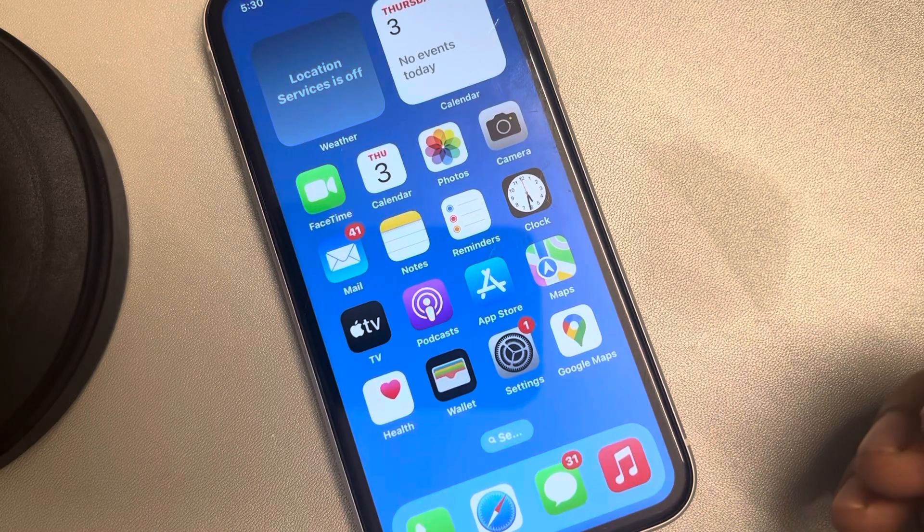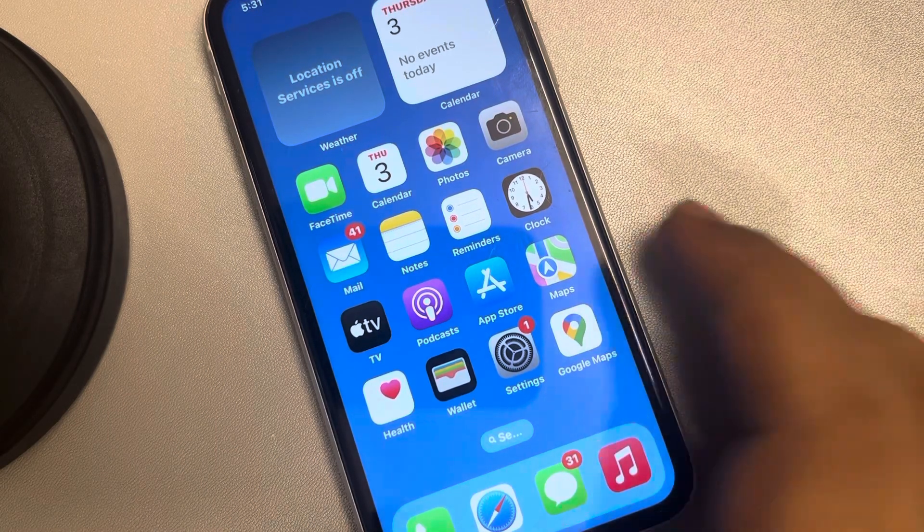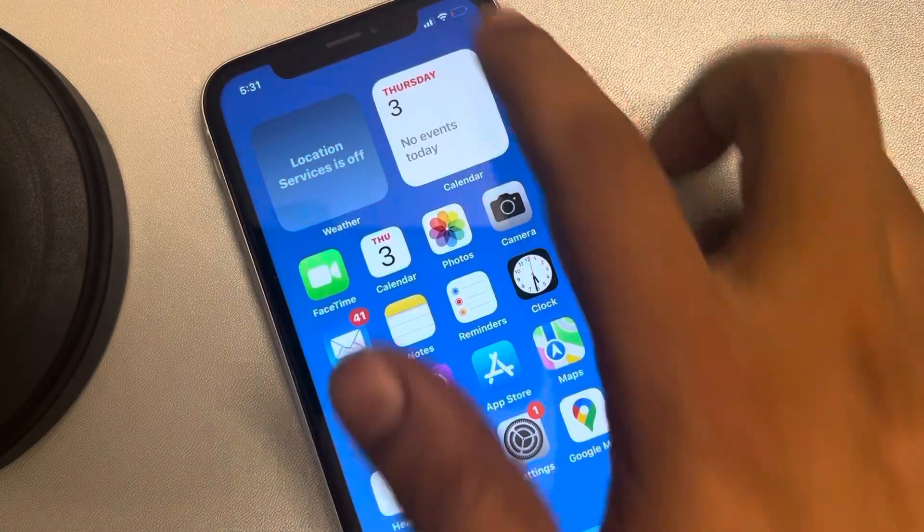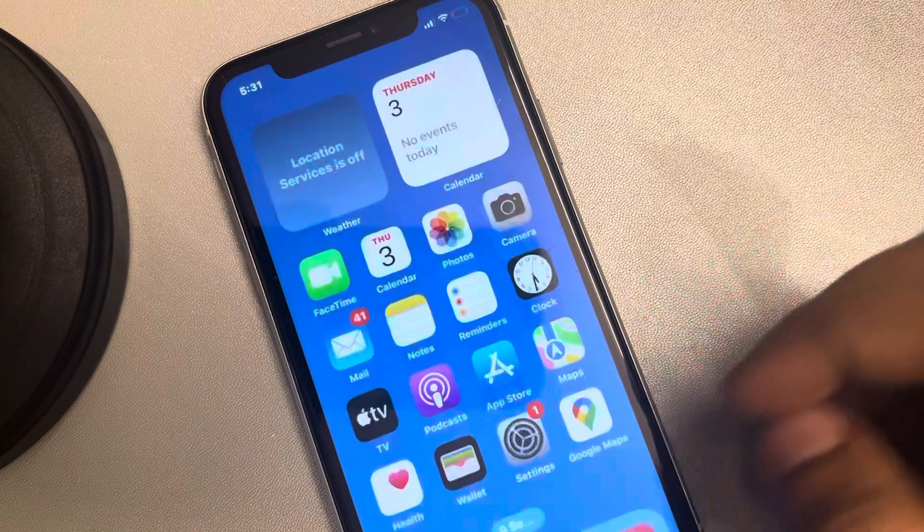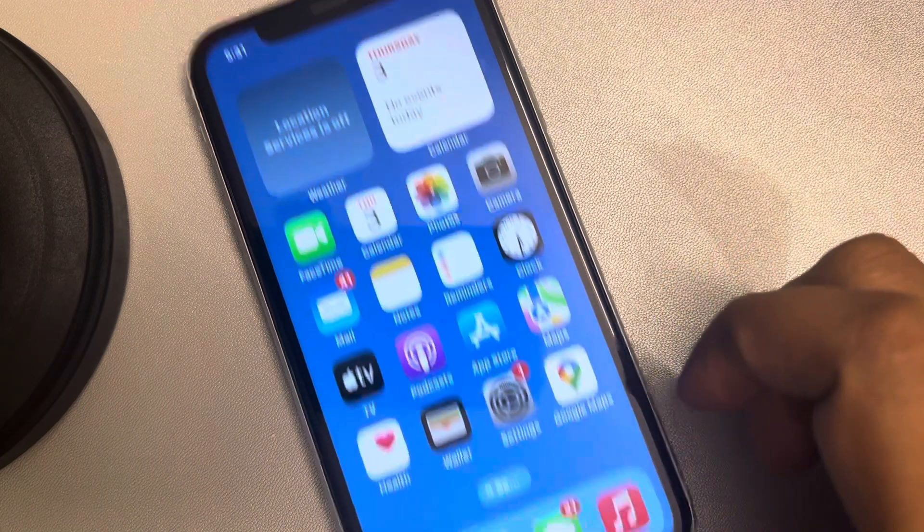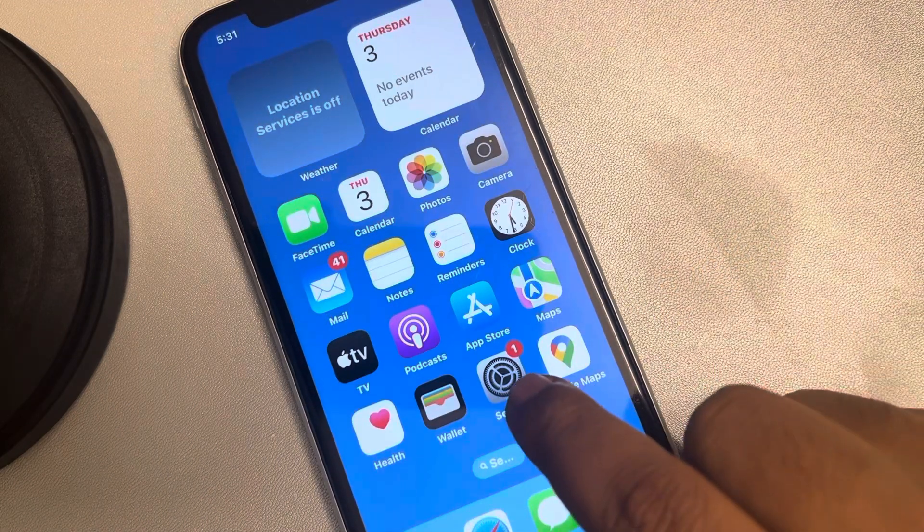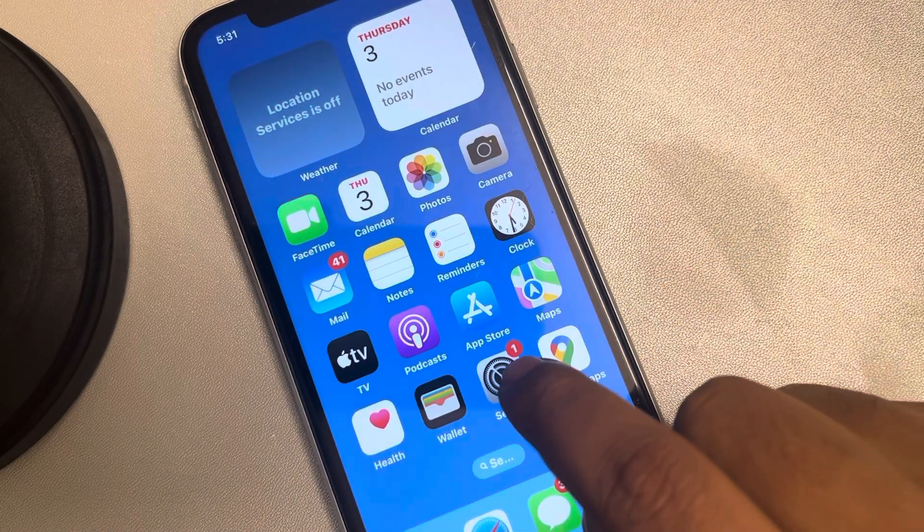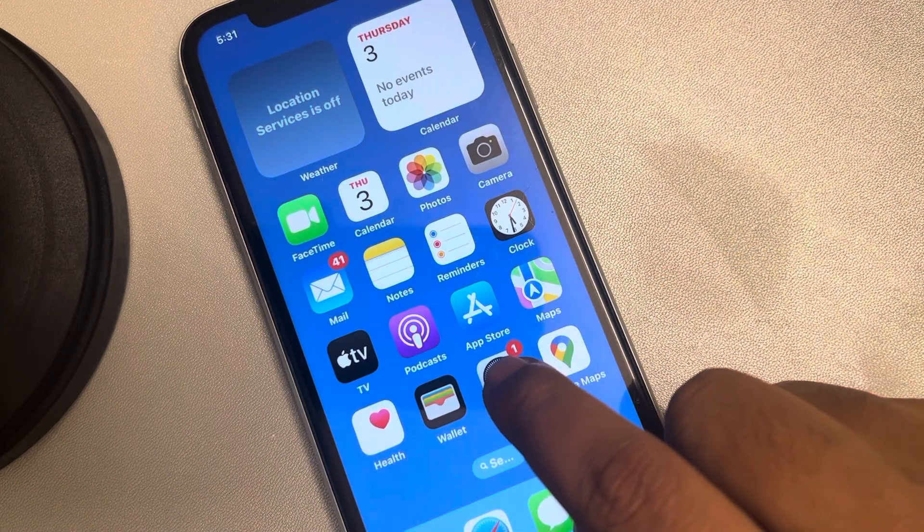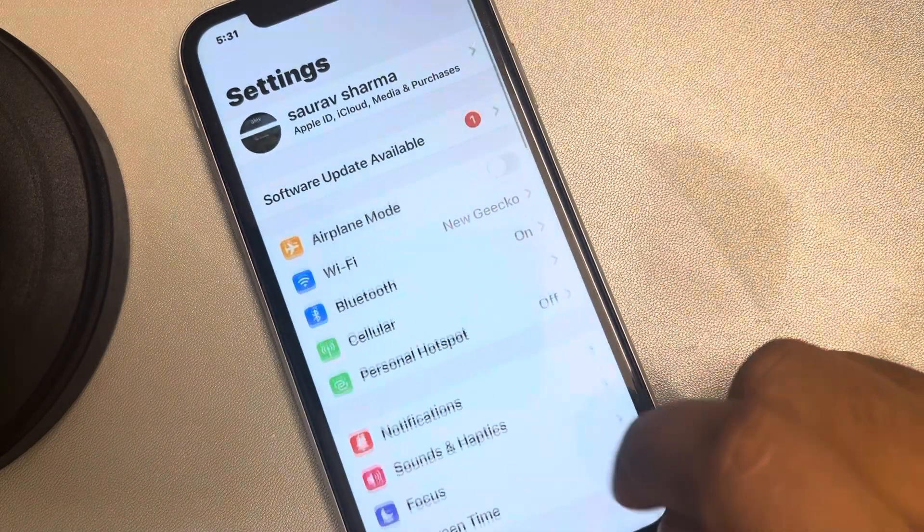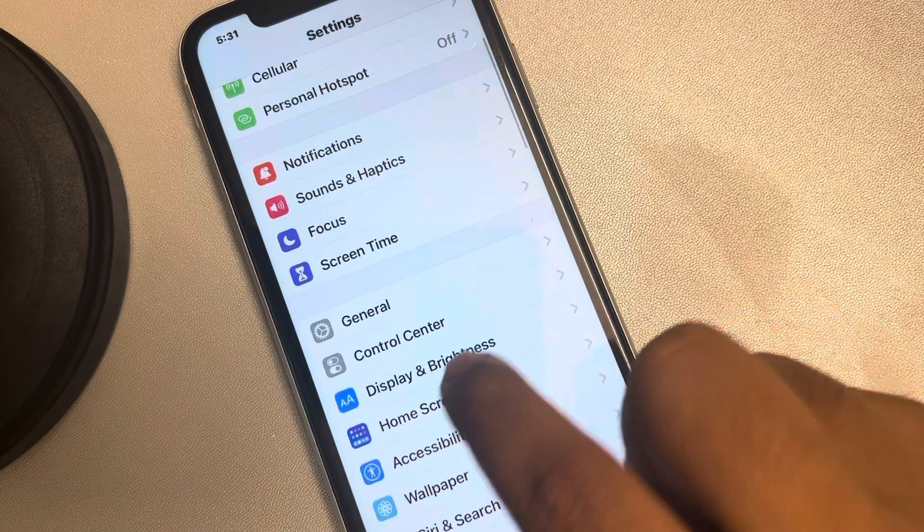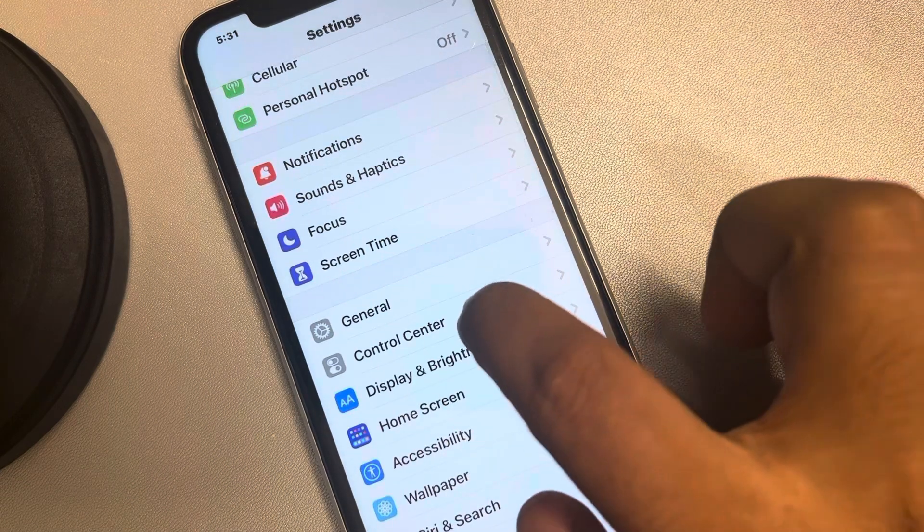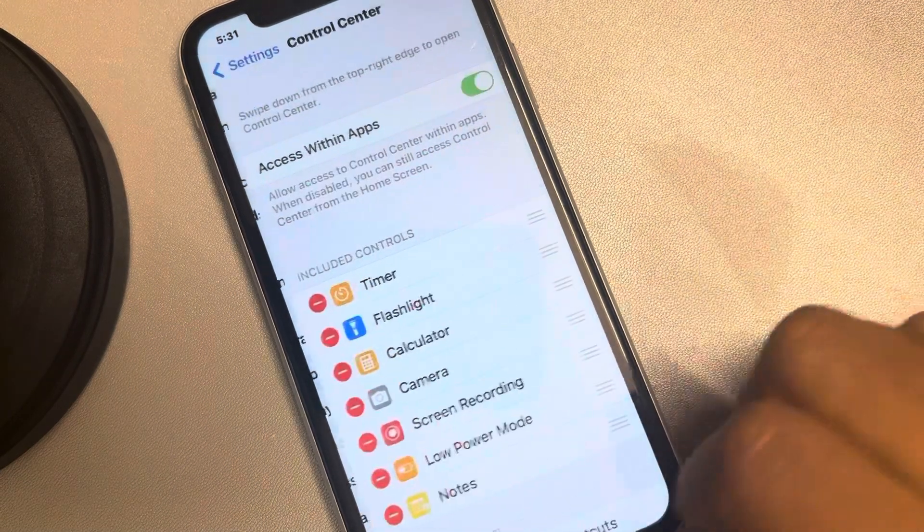Let's see how to create a Wallet shortcut in the swipe down Control Center on iPhone. For that, just press on the Settings icon, go to Settings, scroll up, find Control Center, and tap on it.